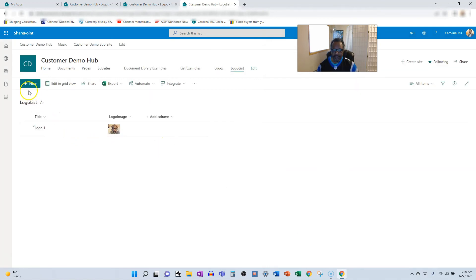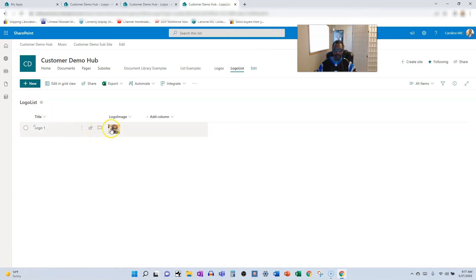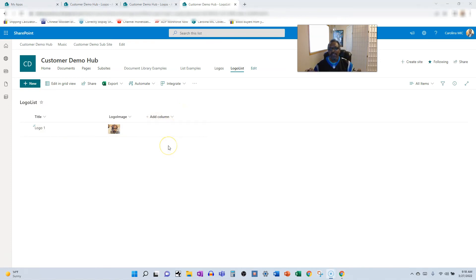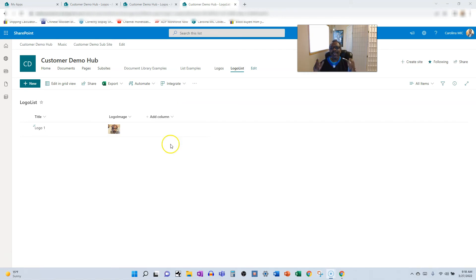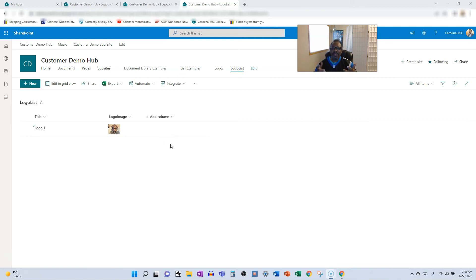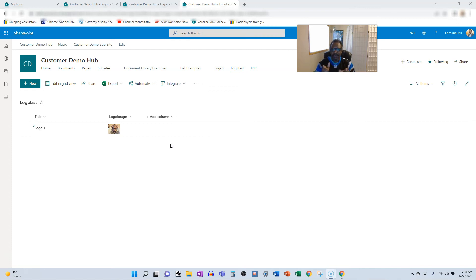Now comes the hard part where you need to figure out what do you want to know about this title, this logo, and then figure out your additional columns. You're well on your way to creating a masterpiece. Just keep at it, add your columns, and you'll have a beefy list or beefy document library that will make your end users in awe of your amazing SharePoint skills. Because you are amazing, you can do this.